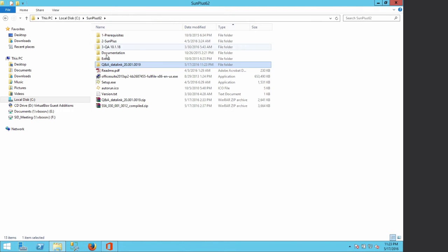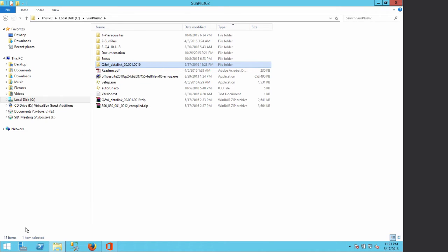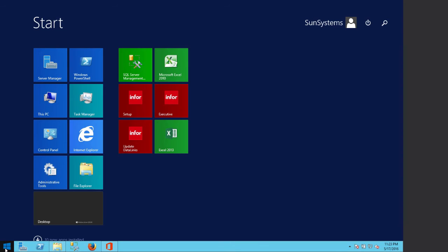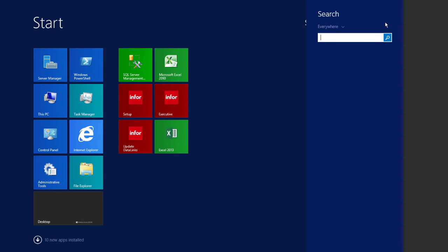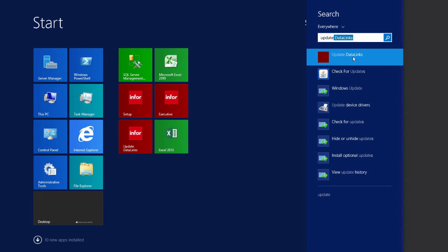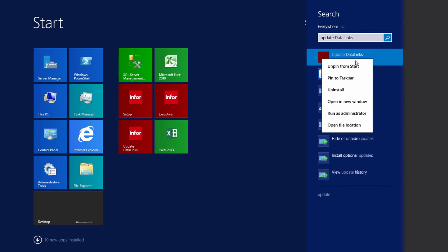We extract it — right-click and extract to a folder named Q&A DataLink. Inside that folder there is an S Alchemy folder, which is the folder the system will search when we want to update the data link. Once extracted, go to the Start menu and search for Update. What we need is Update DataLink — right-click on it and run as administrator.